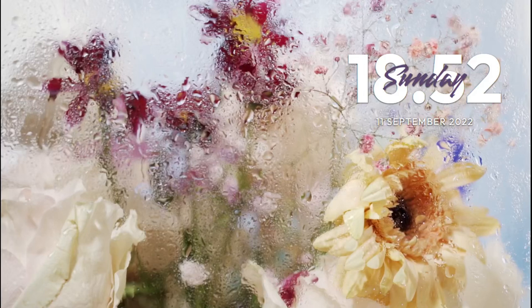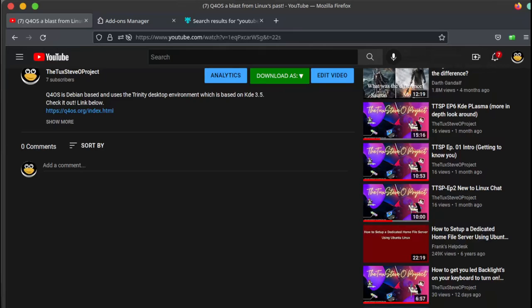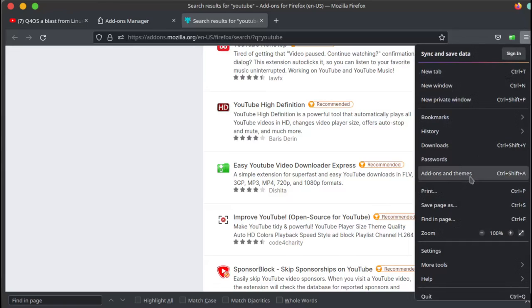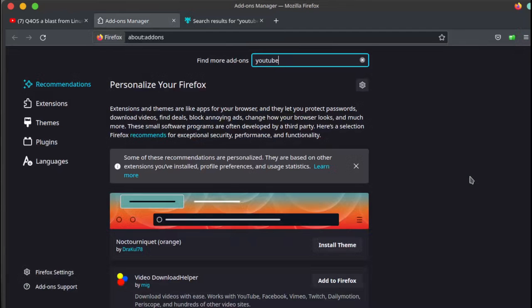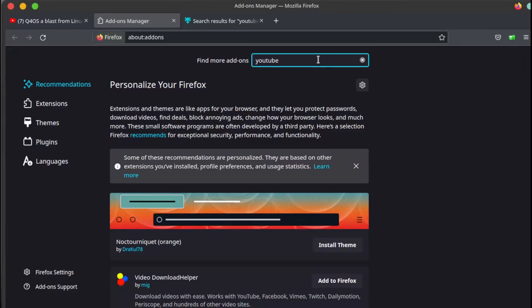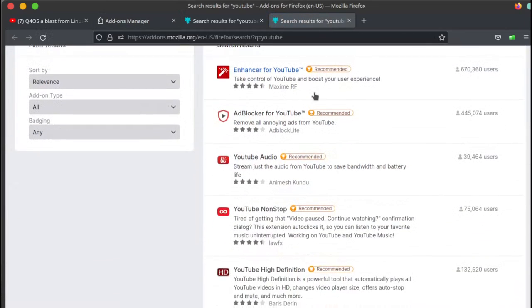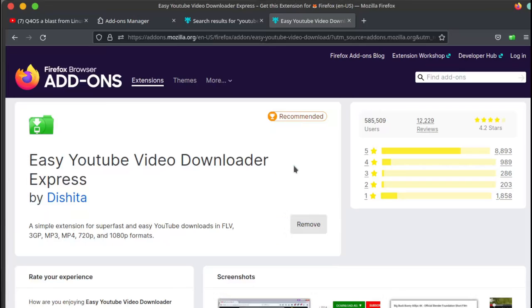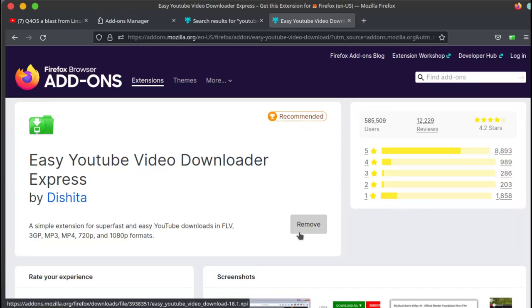First thing you want to do if you have Firefox is go to your extensions and add-ons. Type in YouTube there, click enter, and scroll down to Easy YouTube Video Downloader Express. Install it. It'll ask if you want it to run in the background. I click no on that because I like to see what things are doing.